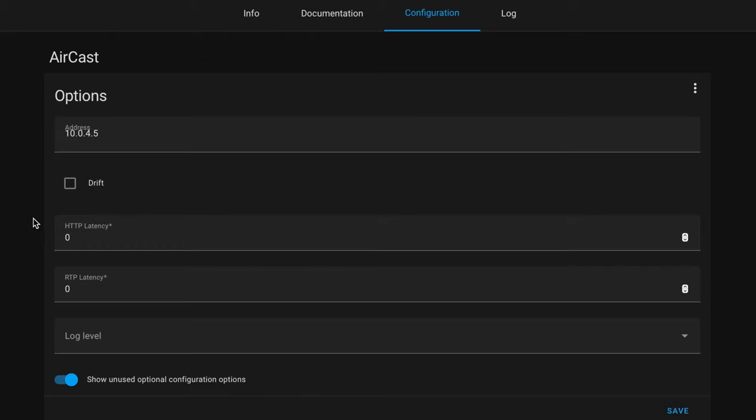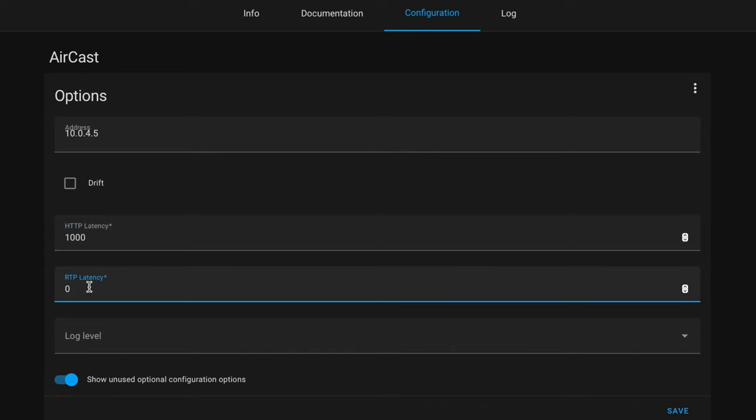Next we can configure the Latency options. Tweaking this can allow you to fix any audio stuttering, which can happen if you have a low quality network. It's recommended that this value is not below 500ms. I've noticed with my setup, 1000ms works well, but this can differ in your setup.